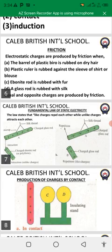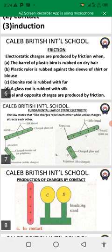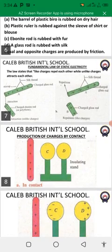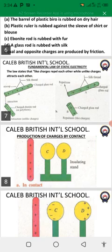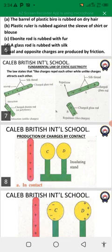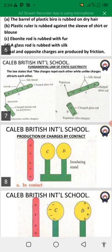Opposite charges are produced by friction. The fundamental law of static electricity states that like charges repel each other while unlike charges attract each other. You can see from the diagram that negative and positive charges attract one another, while positive-positive or negative-negative charges repel each other.